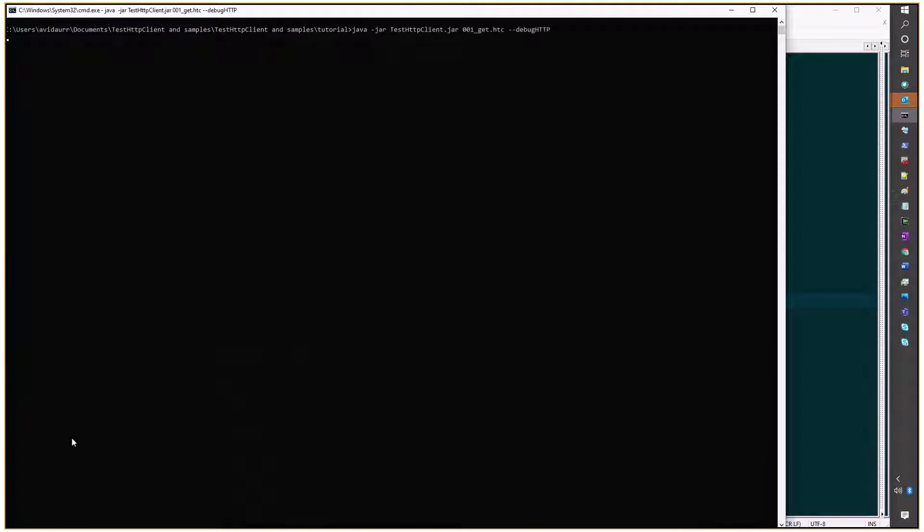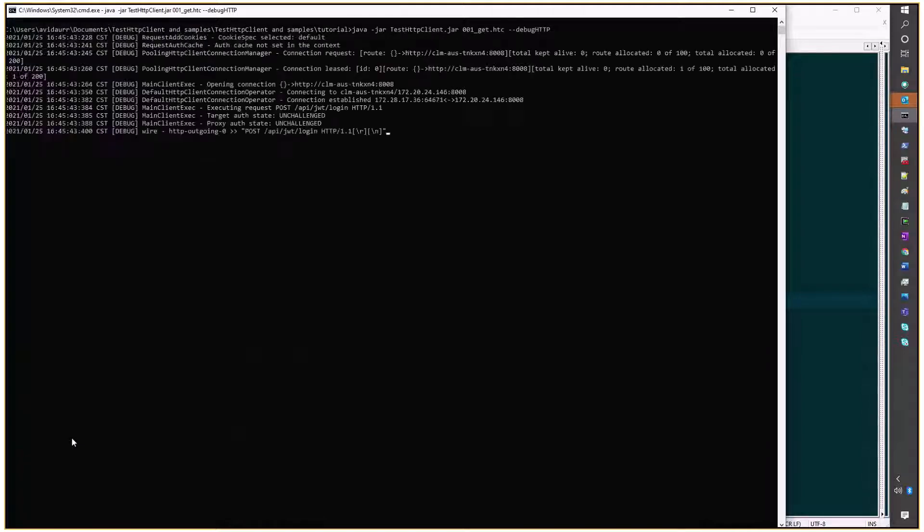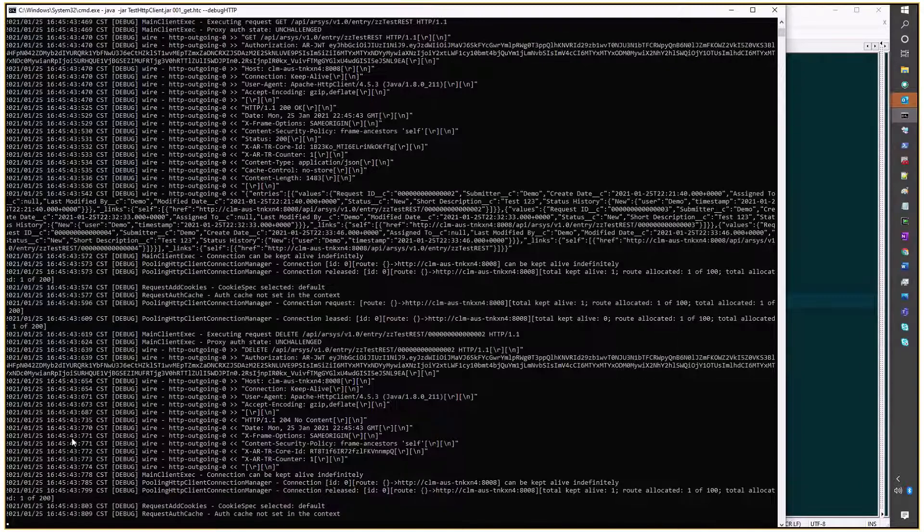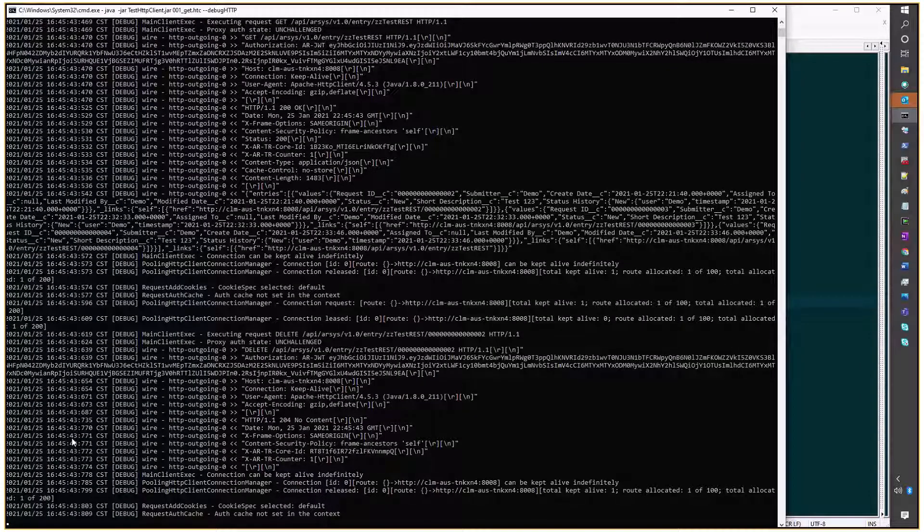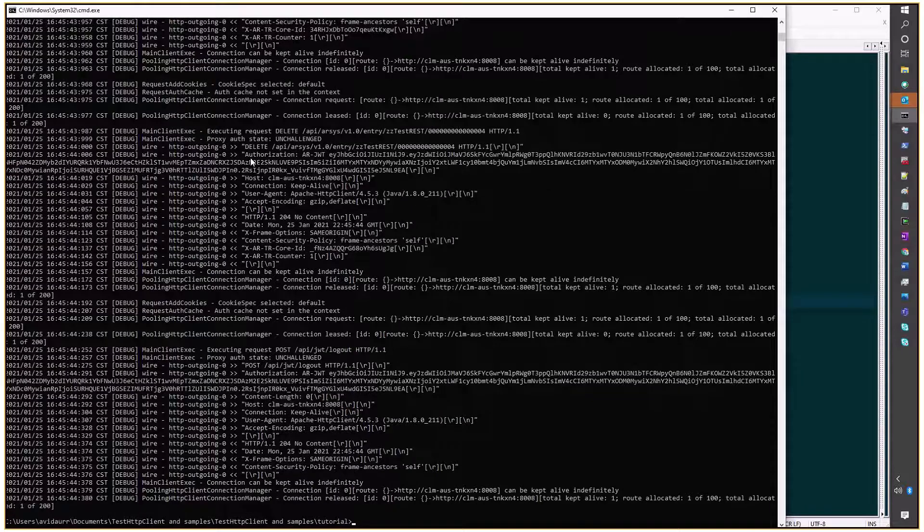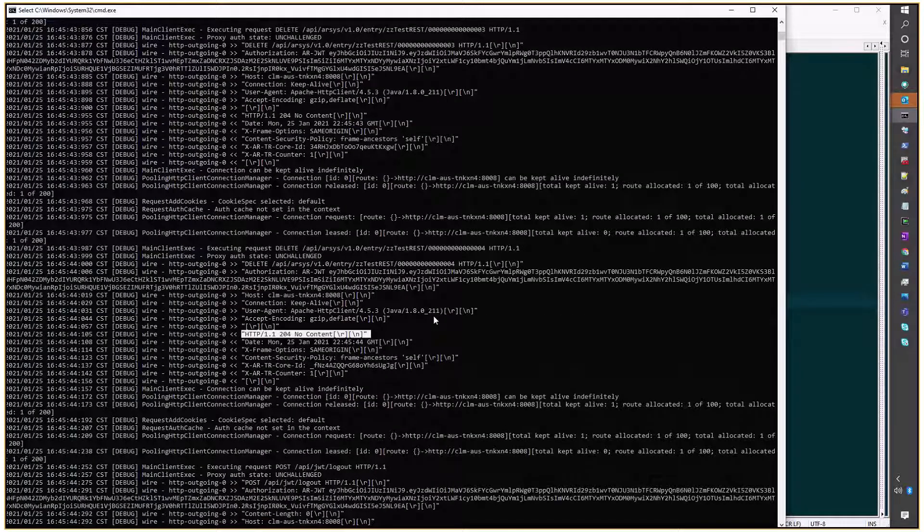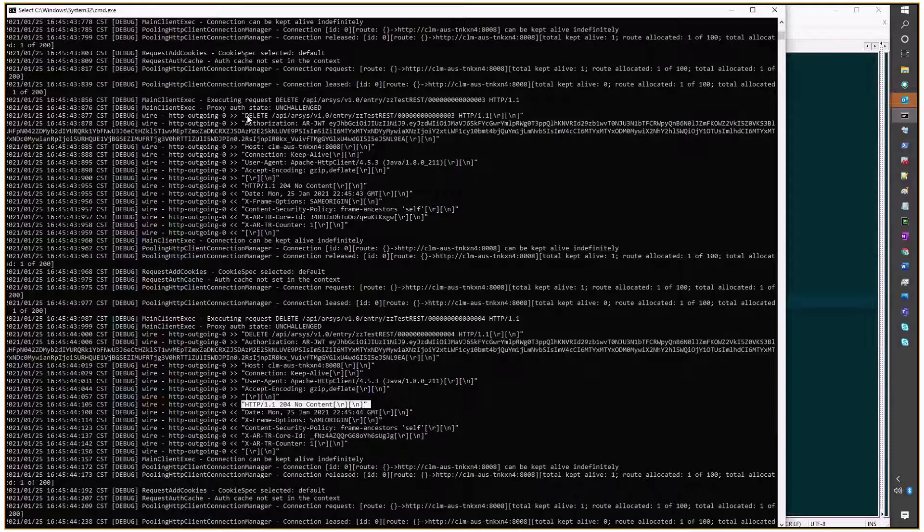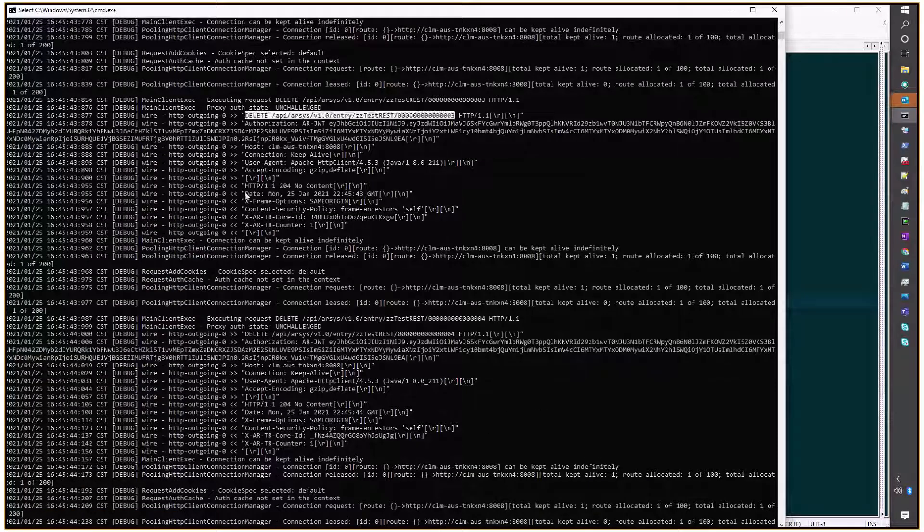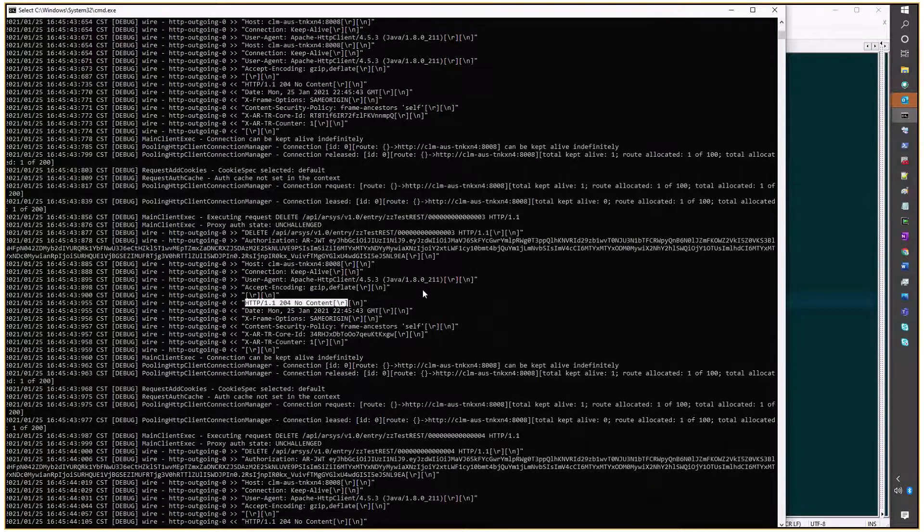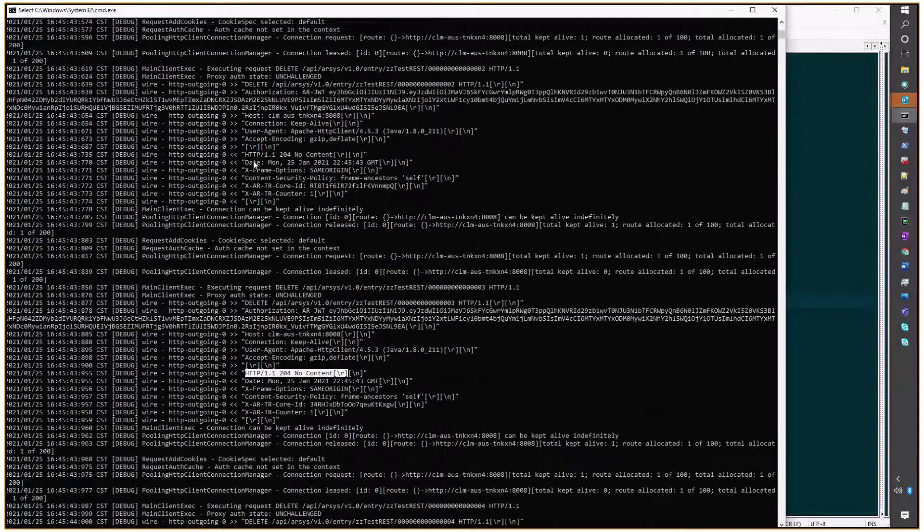I'll execute that script again. We see several deletes, all responding with 204.